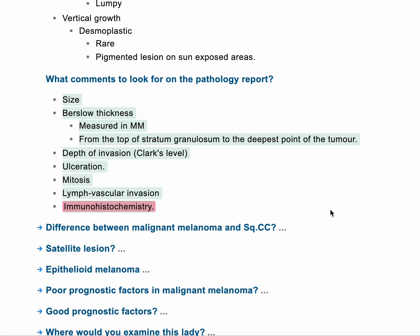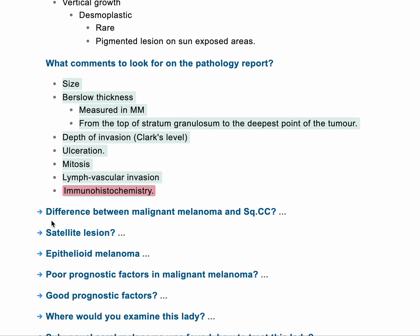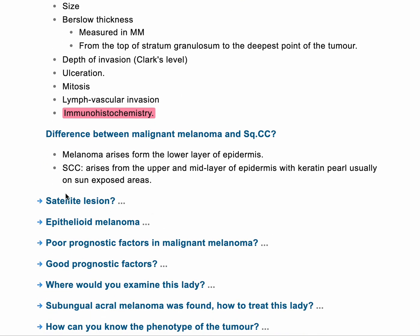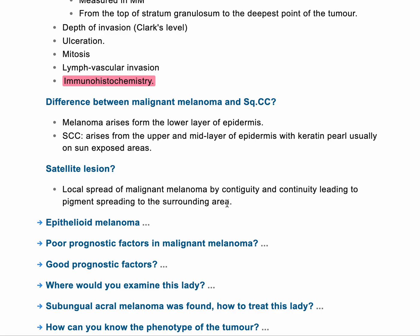Differences between malignant melanoma and squamous cell carcinoma: if you draw the epidermis — a thick area divided into upper two-thirds and lower third — melanoma usually happens in the lower third of the epidermis layer, and squamous cell carcinoma usually happens in the upper two-thirds of the epidermis layer. What is meant by satellite lesion? If you have a melanoma in a certain area, it may start to spread by contiguity and continuity, locally spreading to surrounding structures until it forms a satellite-like shape — multiple pigmented lesions around the primary tumor.